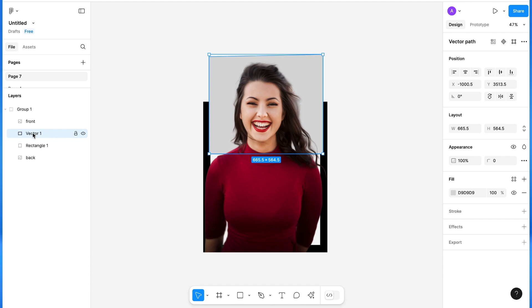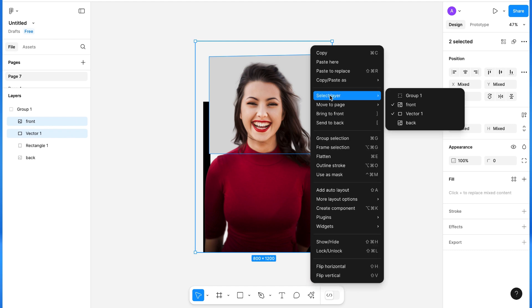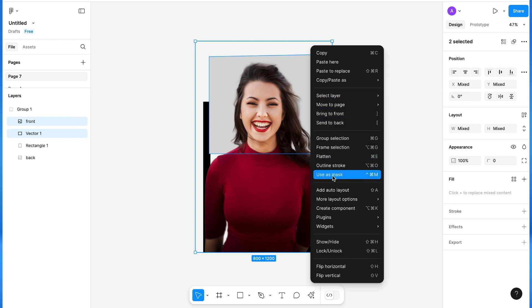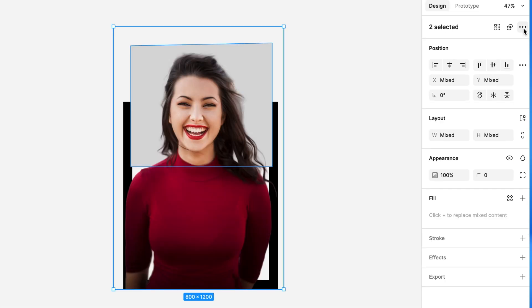Now we have to select this vector and the front image. You can right-click and you will get 'use as mask' here, or you can go to the right-hand side and you will get 'use as mask' there. Click on it.